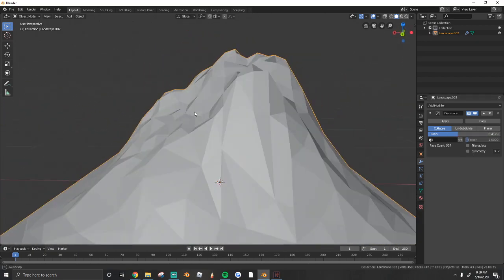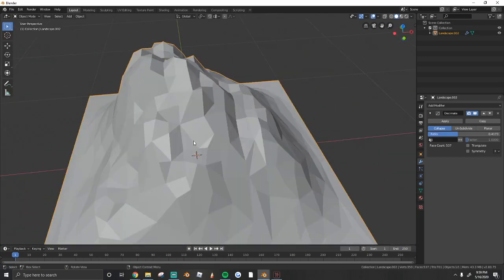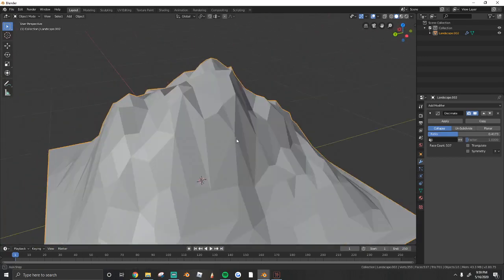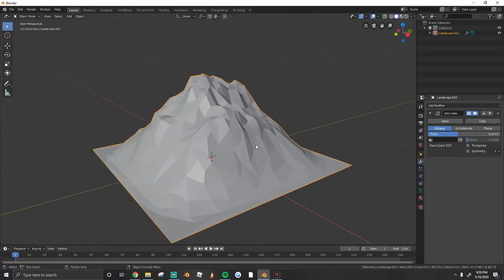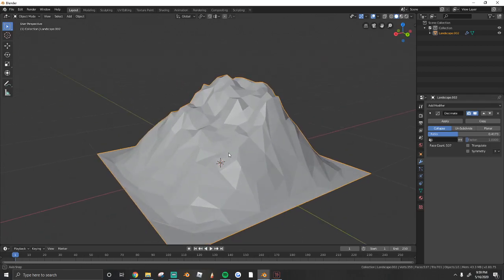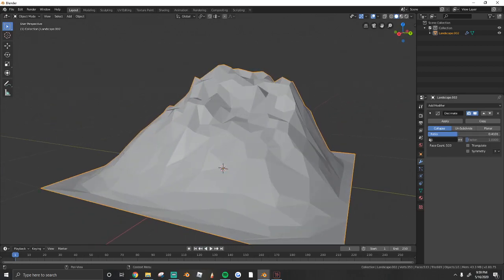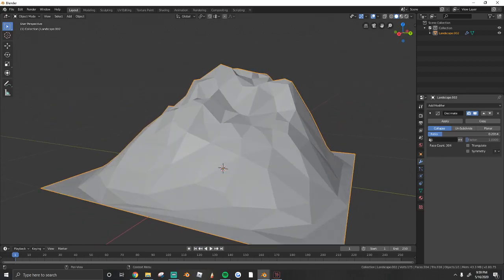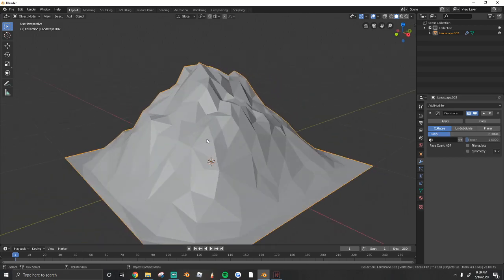We're going to add the Decimate modifier, and we're going to lower the ratio. As you guys can see, one, it takes away a lot of the squares and lowers the poly count. And two, it gives it a nice triangulated look that a lot of low-poly mountains look like. Just lower the ratio until you're happy with the way it looks.